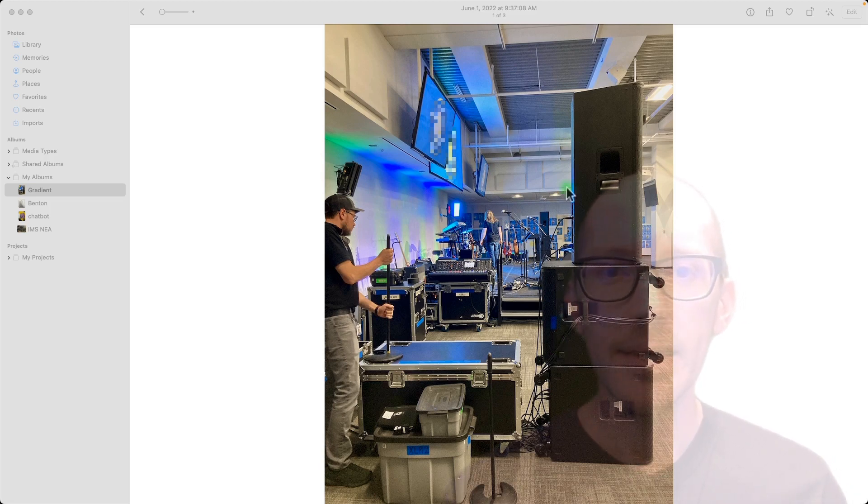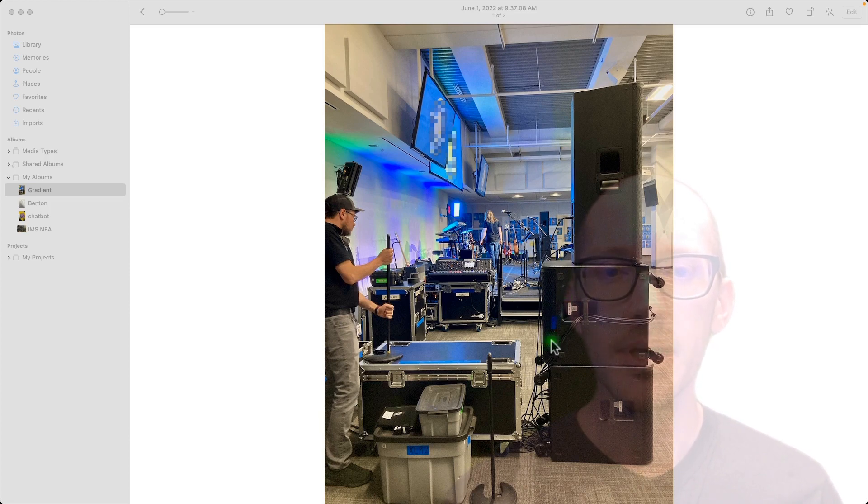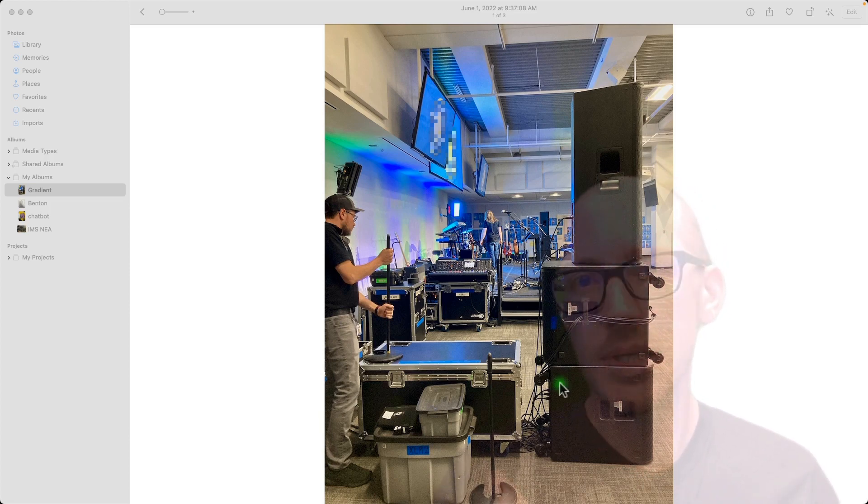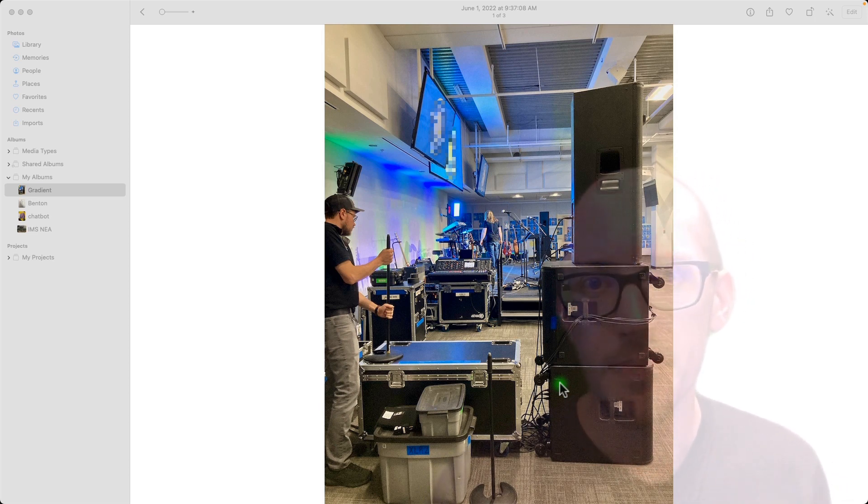Okay, so why in an inverted gradient stack like this would you reverse the top sub or the bottom sub? Does it really matter? That's what we're going to talk about in today's video.